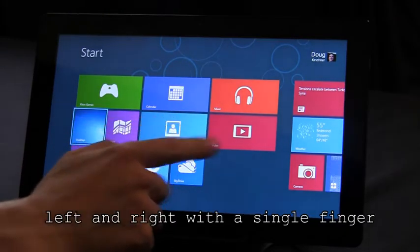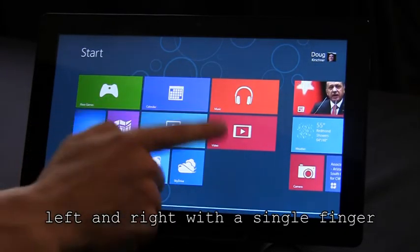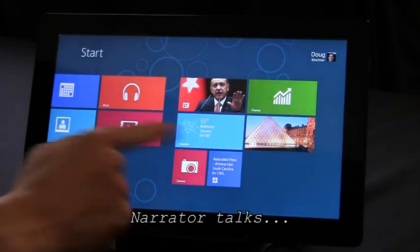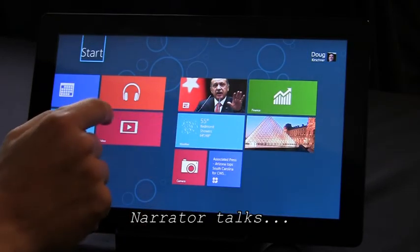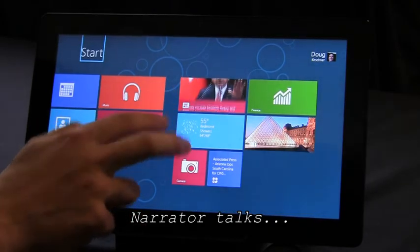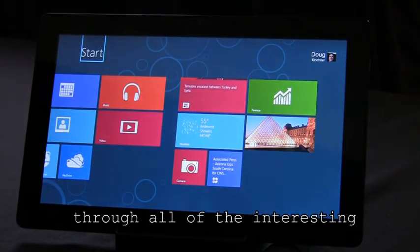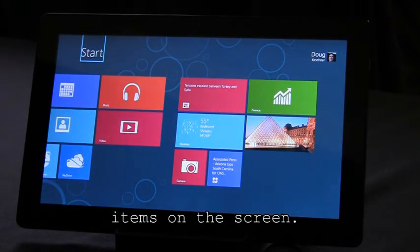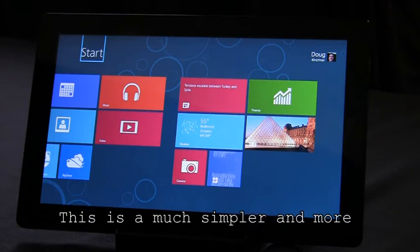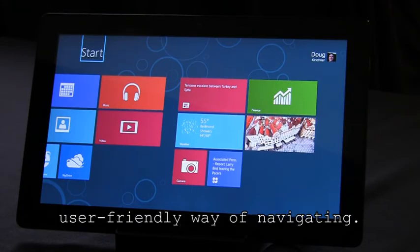Now, by default, you can just flick left and right with a single finger, and Narrator will step through all the interesting items on the screen. This is a much simpler and more user-friendly way of navigating.